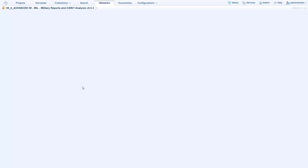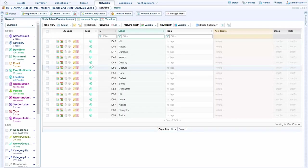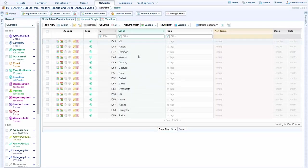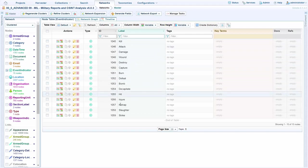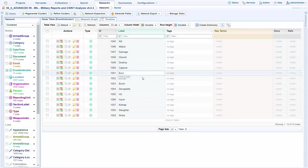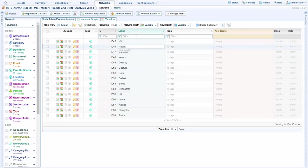If we jump in to the fused network view, we can see that these are the event indicators that we're interested in, including things like kill, attack, damage, wound, destroy.